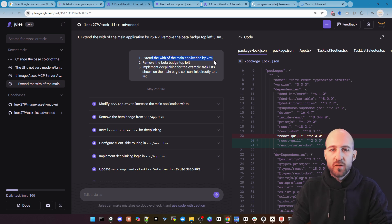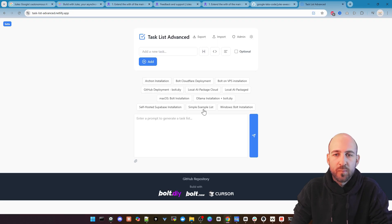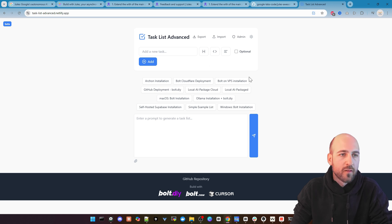So change the application by 25 percent. Remove the beta batch here on top. So this one and make this one 25 percent bigger because it's a little bit small when we open the task list.